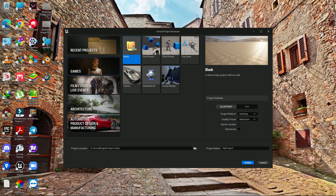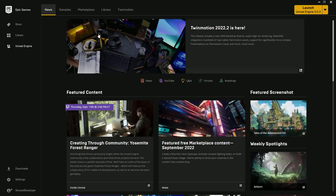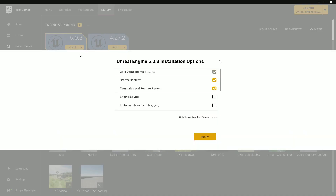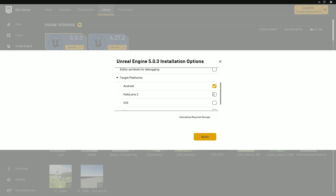The first requirement is you need to go to Epic and download the Unreal Engine Android component. Just go to Library, press the add button, go to Options and scroll down, and make sure you download the targeted platform 'Android'.